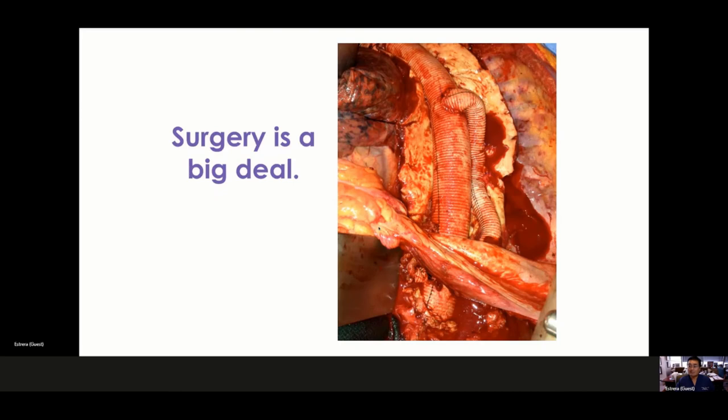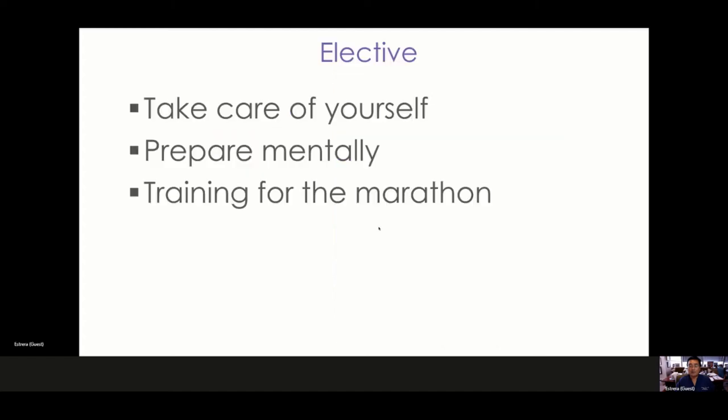Surgery is still a big deal. Once you open a patient, there's a lot of recovery required. Being prepared for that is really the most important thing. Prior to an elective procedure, patients need to take care of themselves mentally and physically. It's like training for a marathon — it's best to be in good shape before you undergo any major intervention.